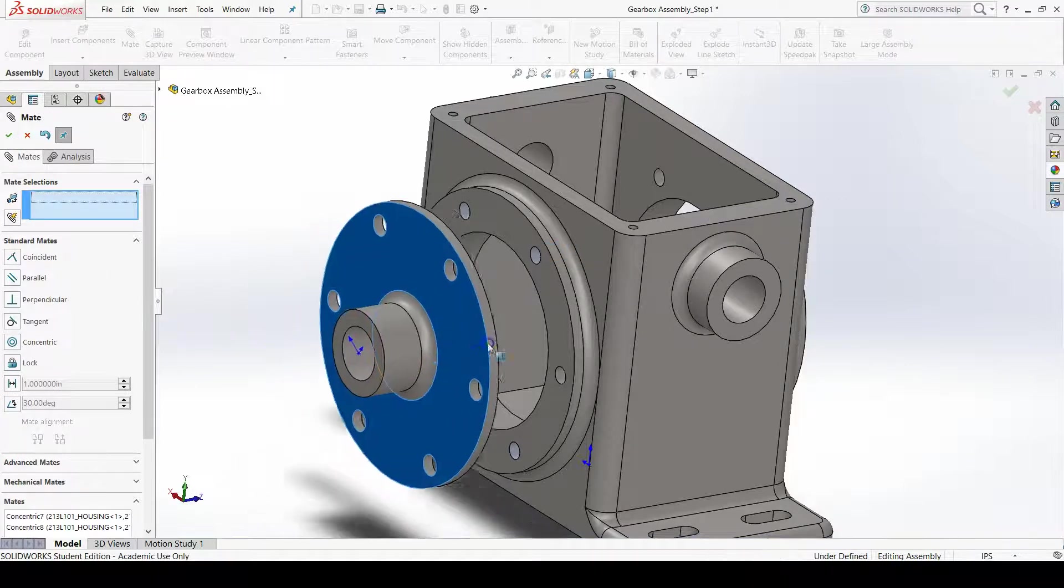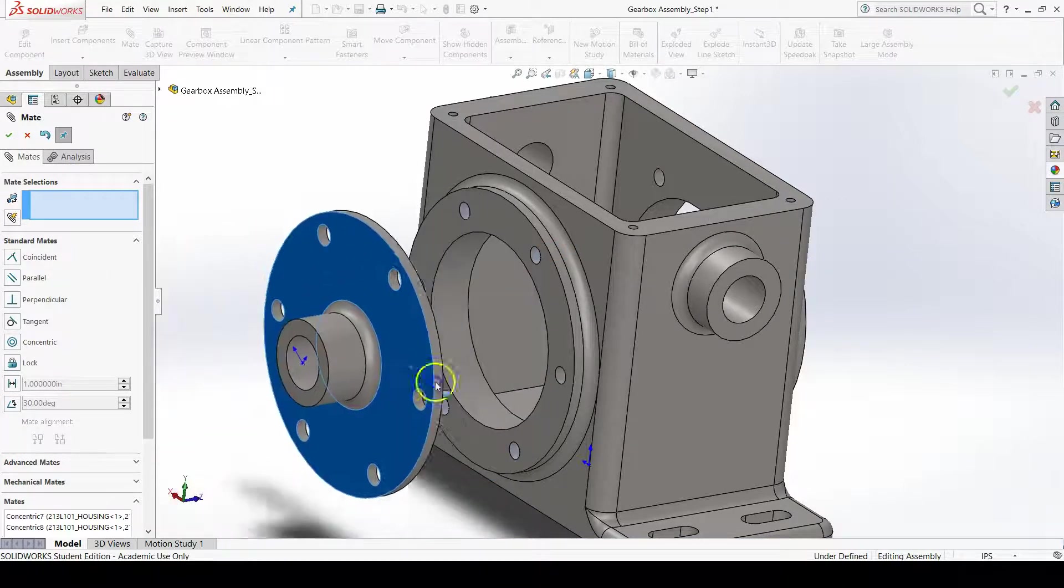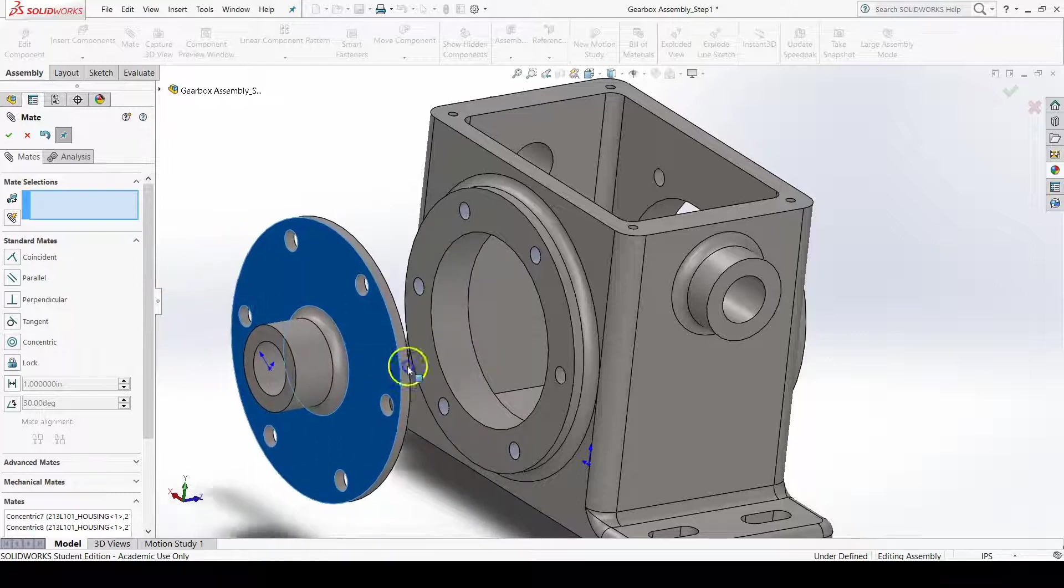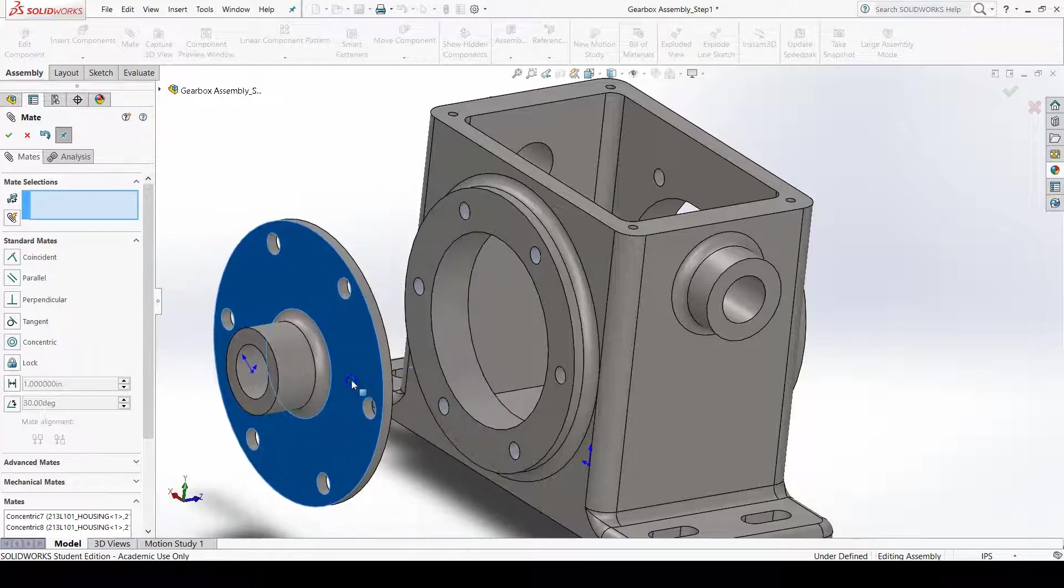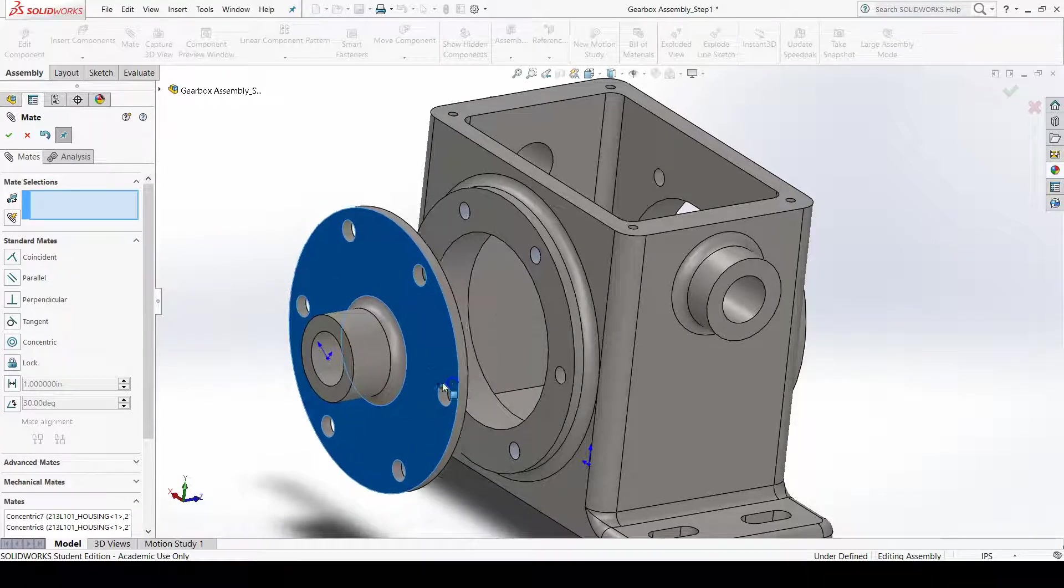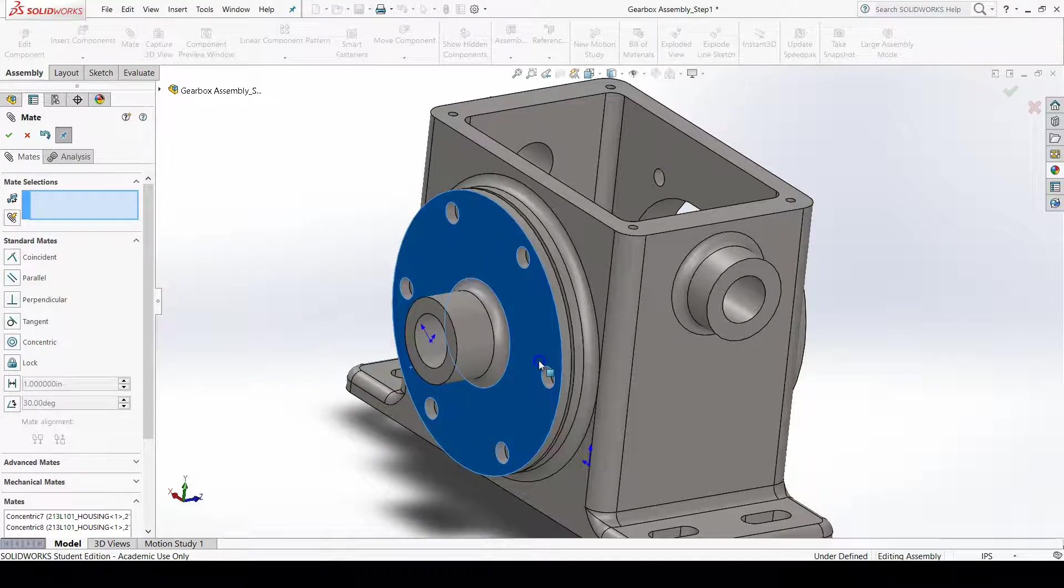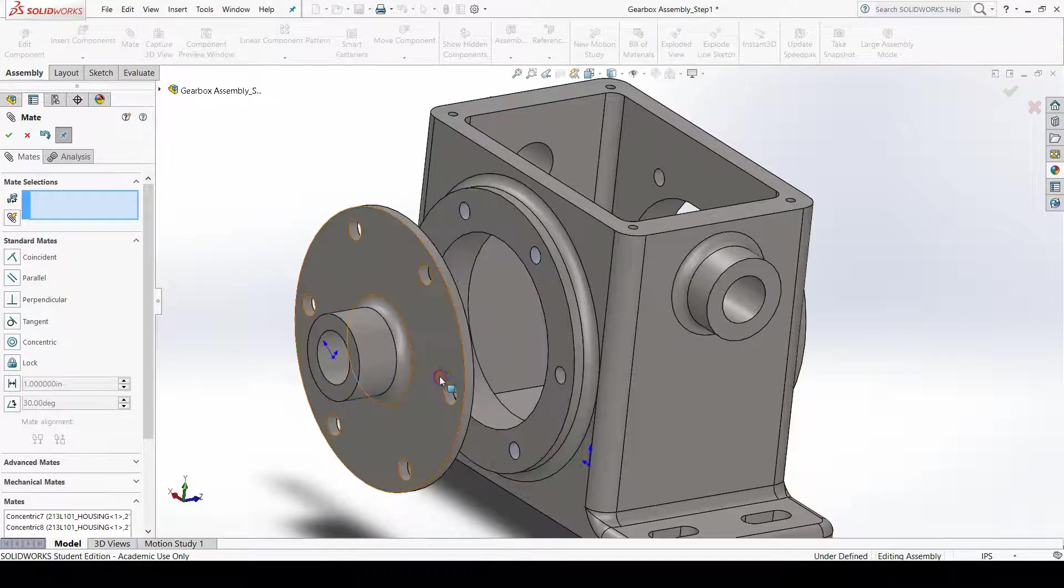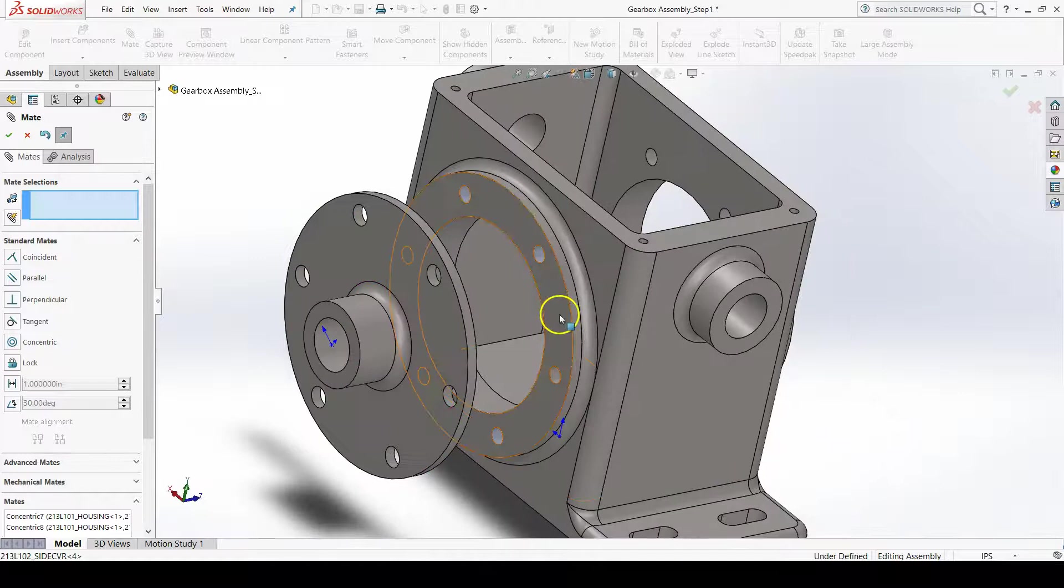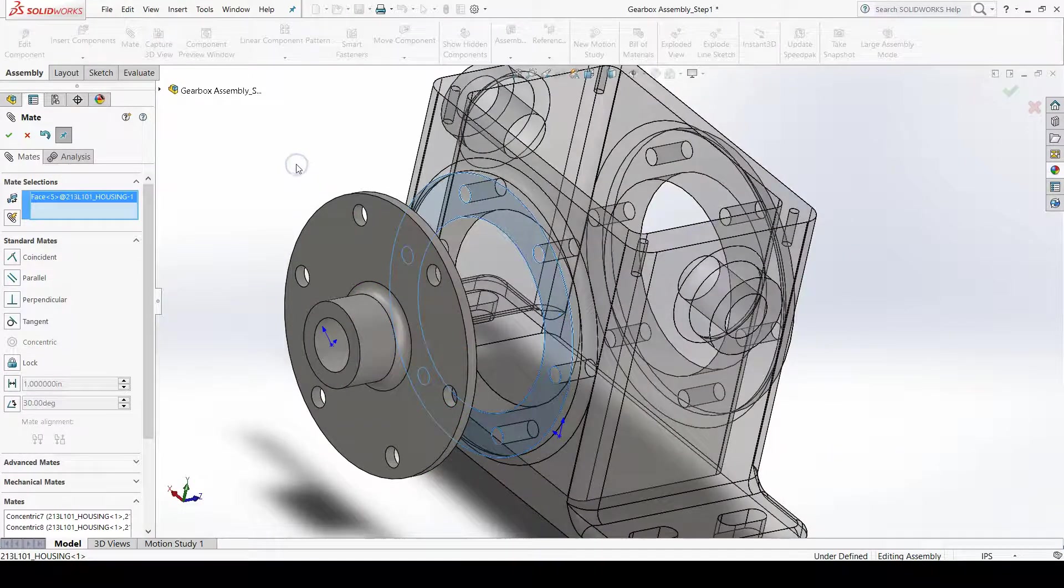Now if you left-click and drag the component, you'll see how it's able to move. The final mate we would want to add is a coincident mate between the back face of the side cover and the front face of the front boss.